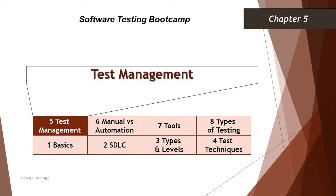Hello friends and greetings for the day. Welcome back to another tutorial of our software testing boot camp where we are learning the fundamental concepts of software testing. We are still continuing with our fifth chapter, test management.